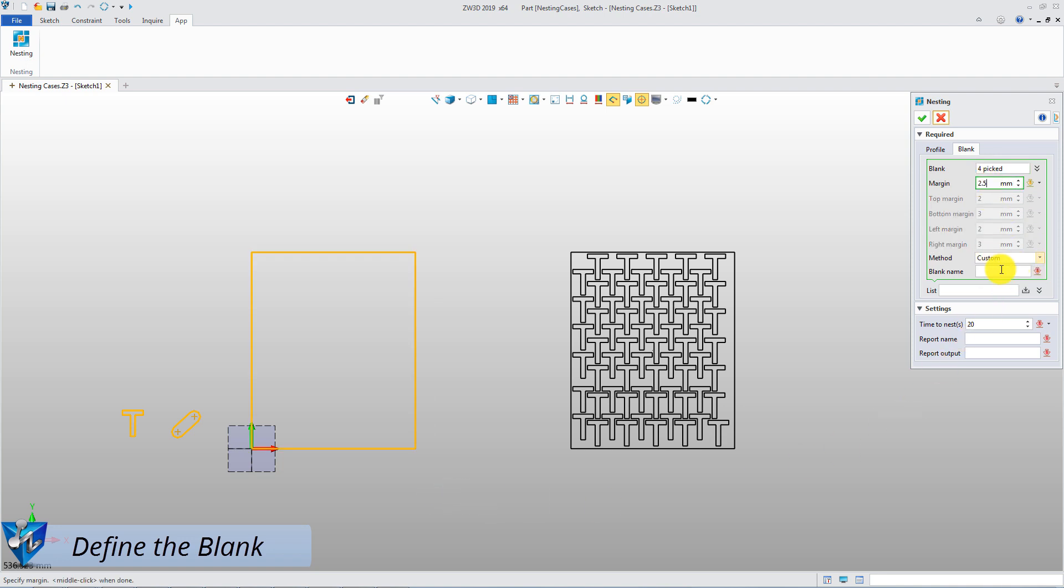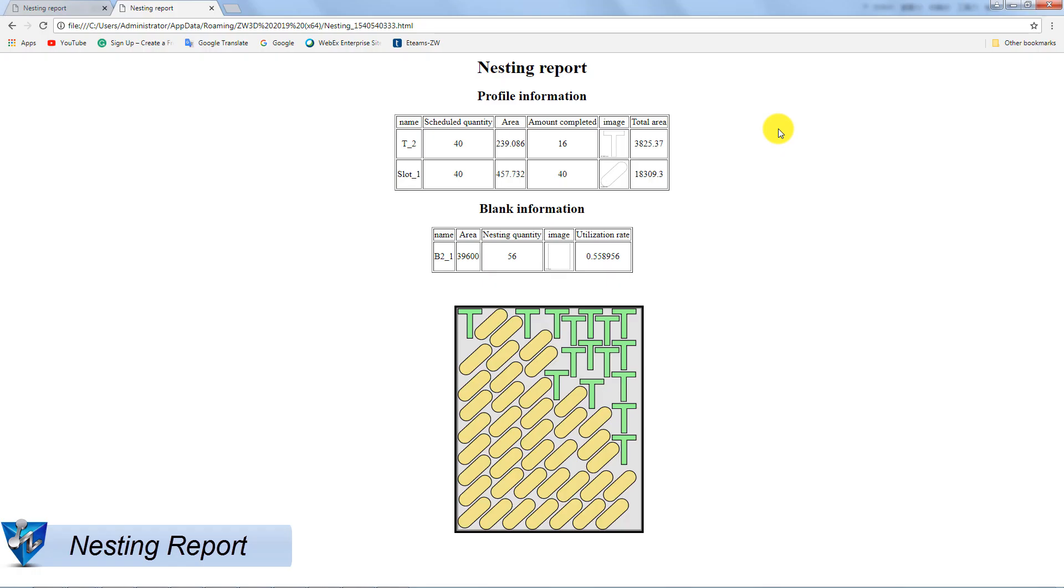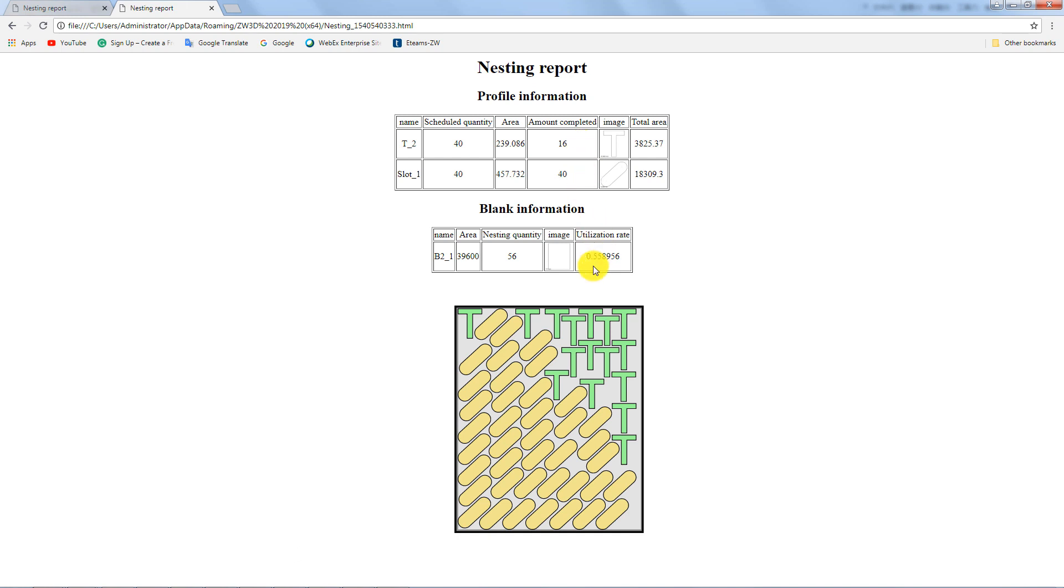If you give a longer calculation time, you will get better results. This is the nesting result according to the highest utilization rates. The number of slot profile is 40 and t-profile number is 16. Plus, you can get desired nesting results with the predefined priorities of the profiles.